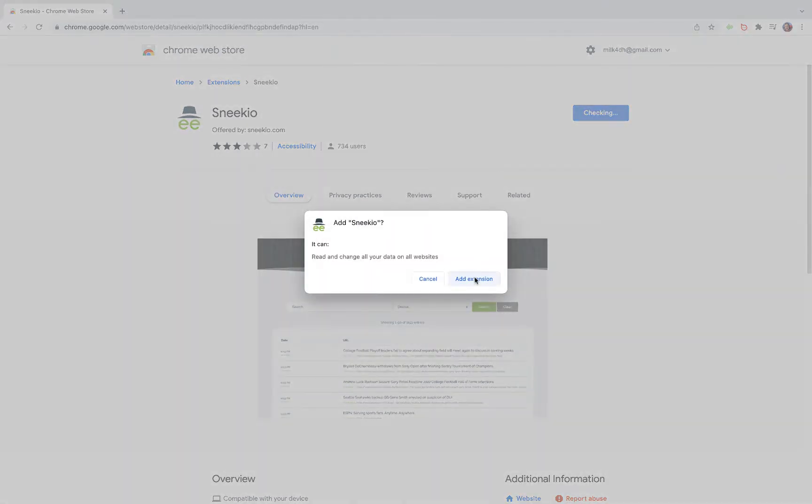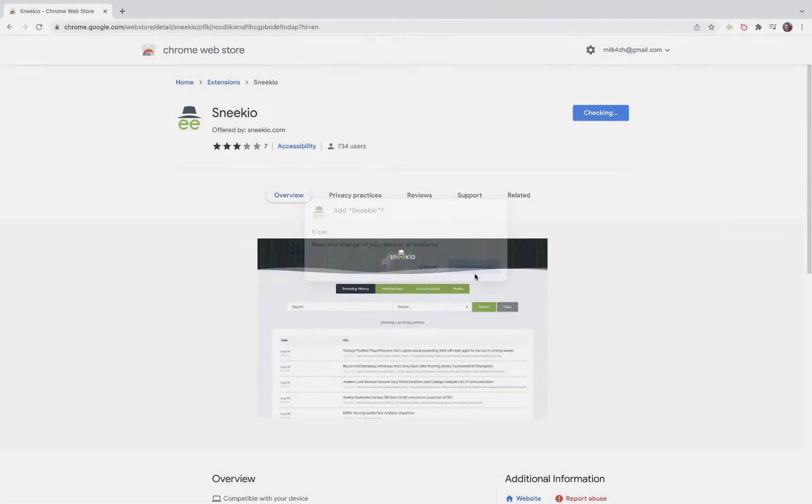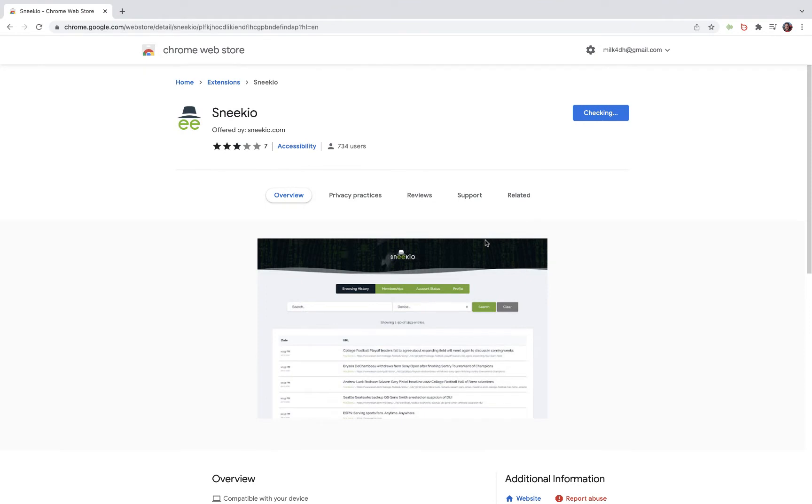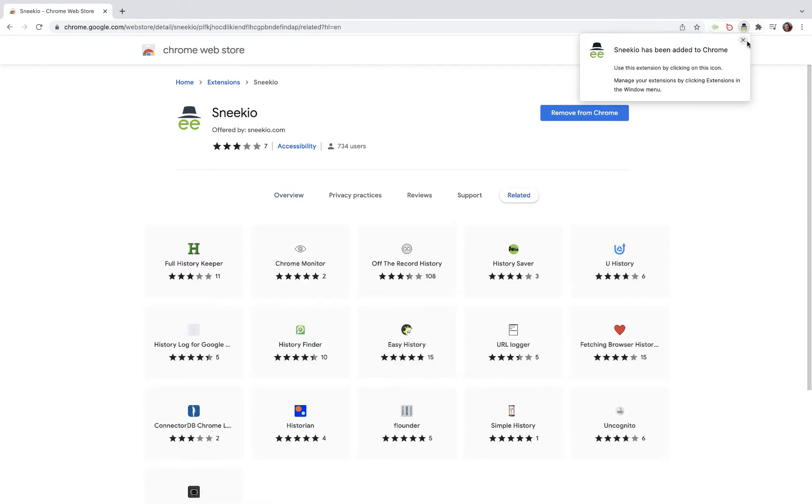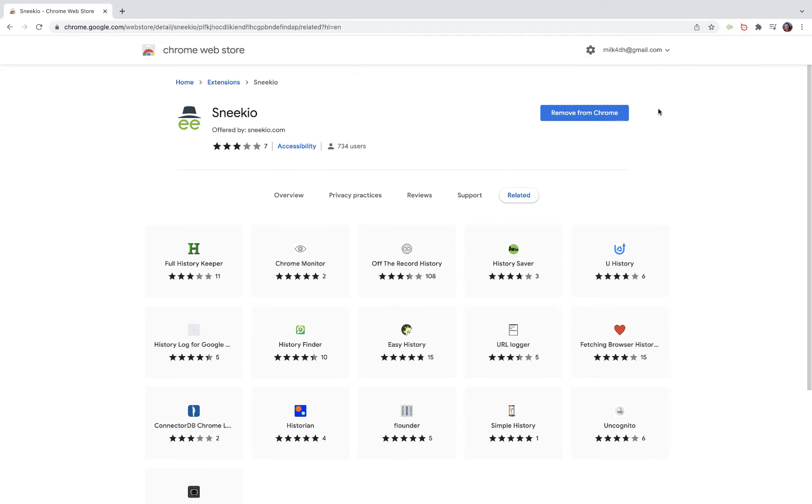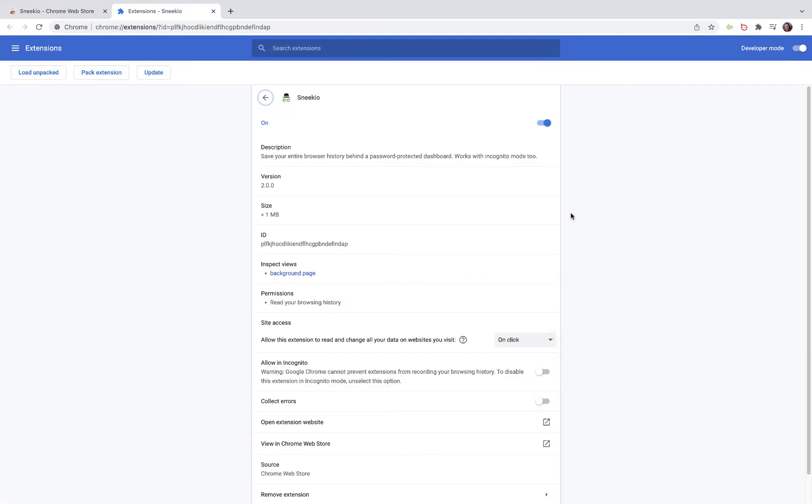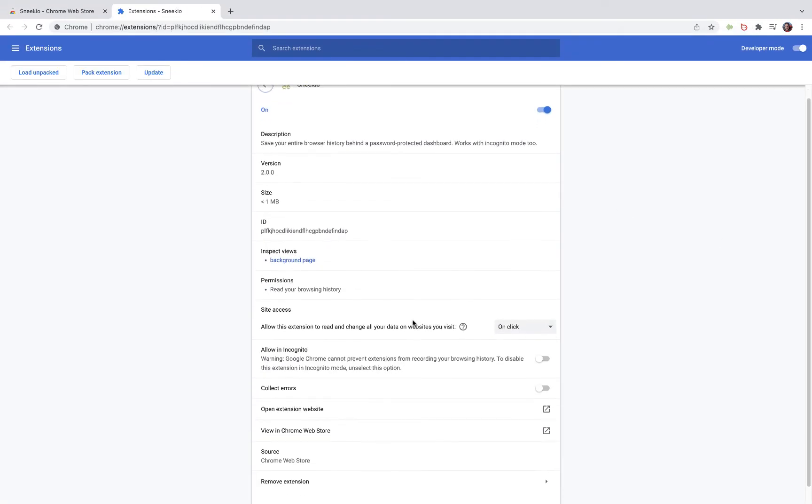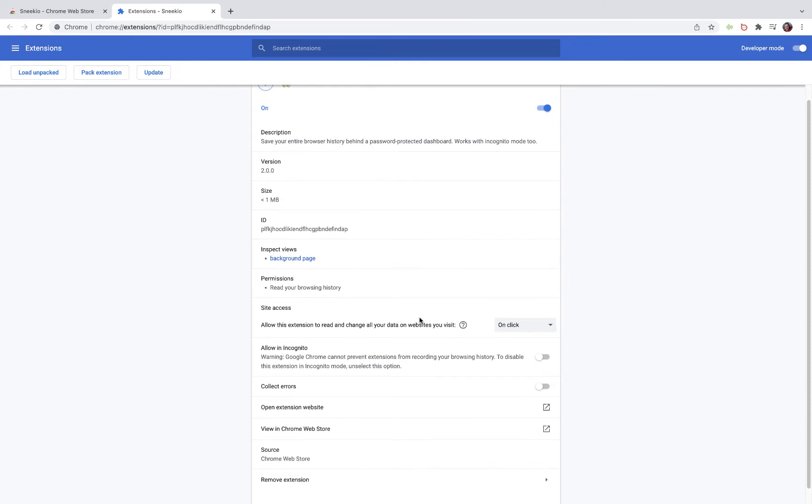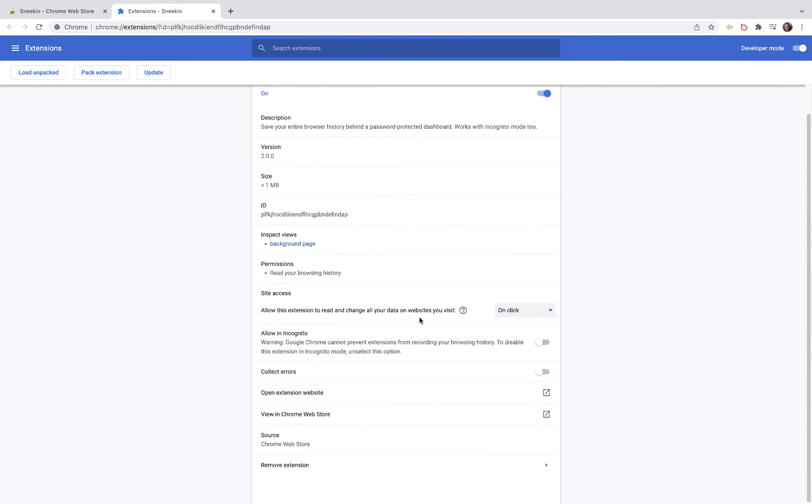Start by adding it to Chrome and then hit the add extension. It tells you that it's installed. The only thing that you're going to want to do right off the bat is manage this extension.